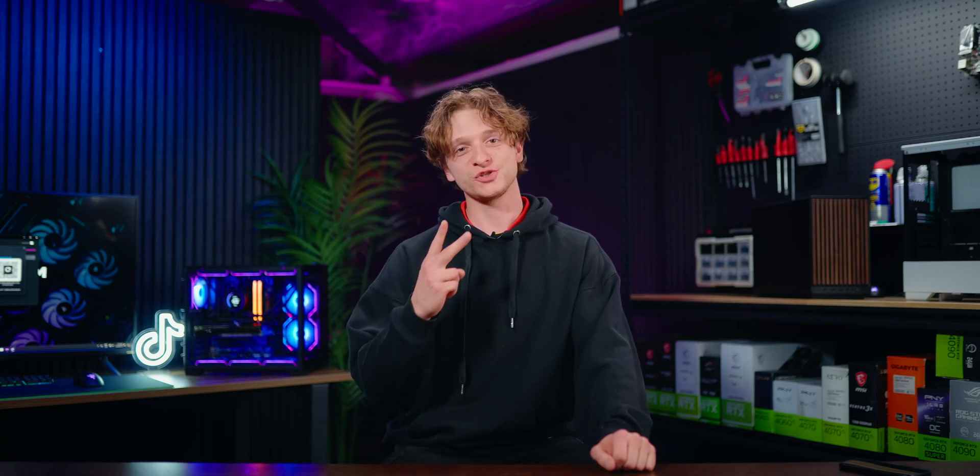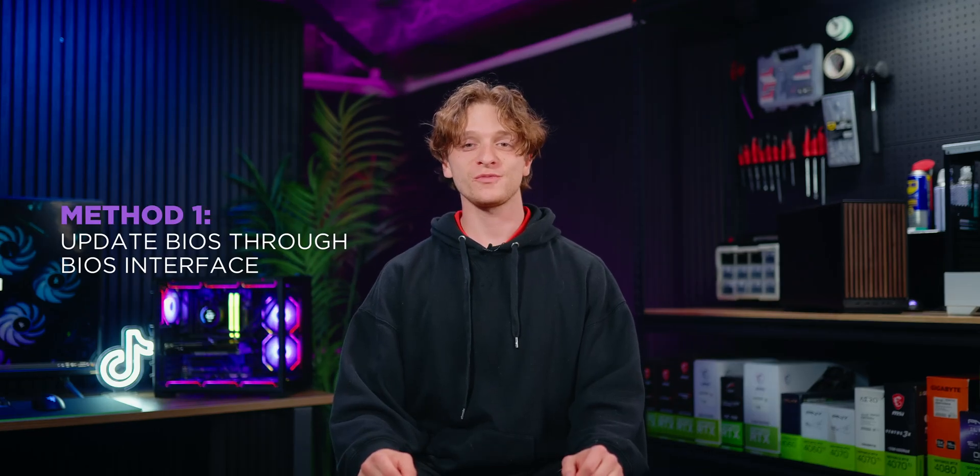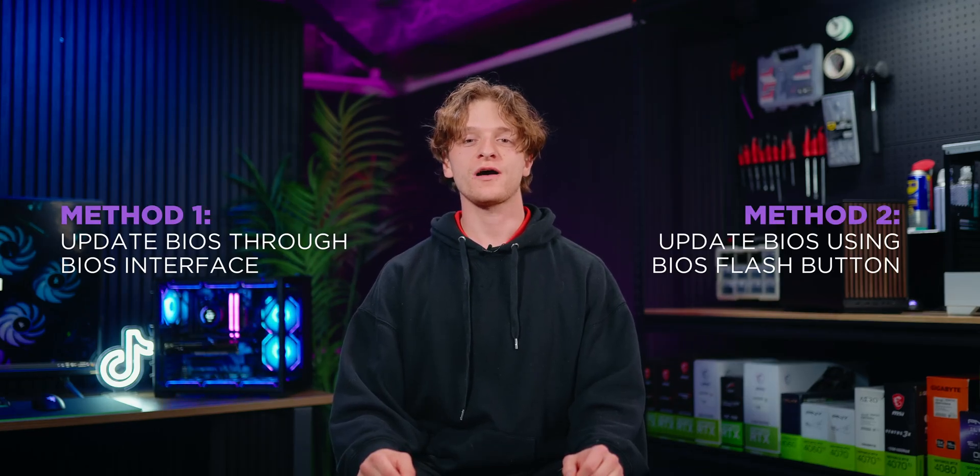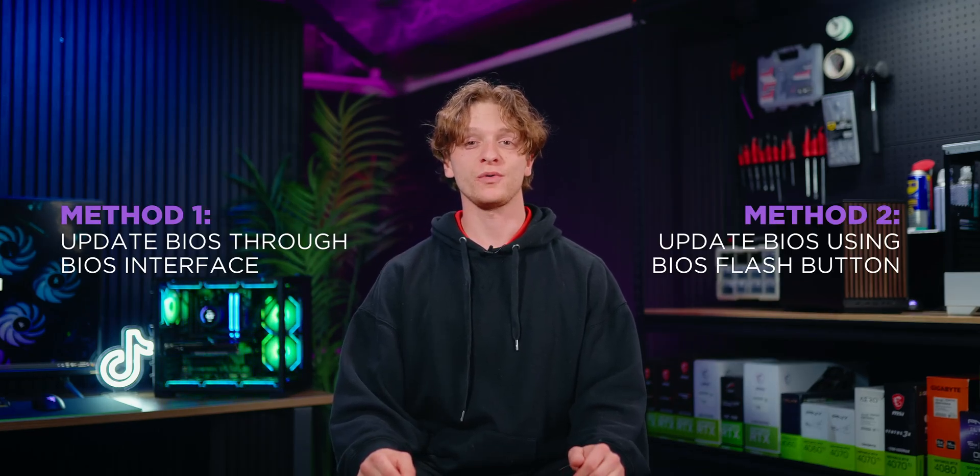Hi, I'm Liam from Cataclysm and today I'm going to be showing you how to update your BIOS on your MSI motherboard using two methods. You can update your BIOS through the BIOS interface or using the BIOS flash button in case your PC won't boot.